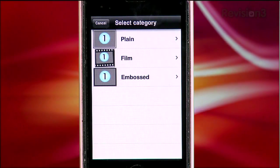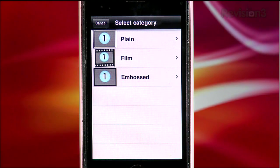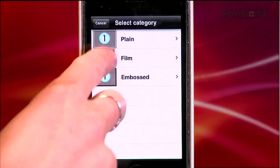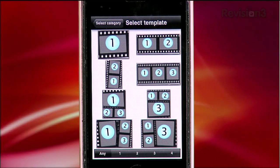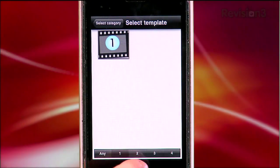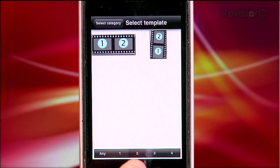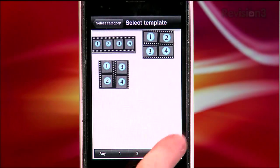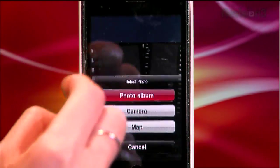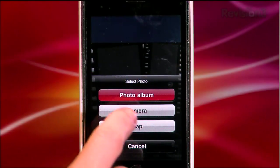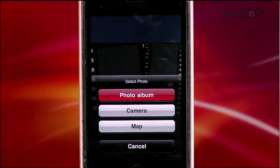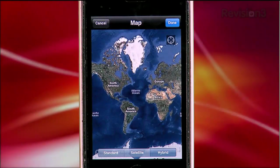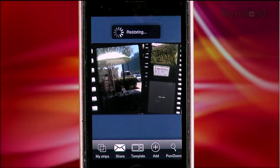On your home screen, you can choose to create a new strip where you're given the choice of a few different designs. From there, you select one of a bunch of different templates. You can fit a max of four photos in each frame, and there are a ton to choose from that give a slightly different effect. Once you've got a template, tapping on each panel will let you select a photo from your photo library, using your camera, or even a map in standard, satellite, or hybrid view.